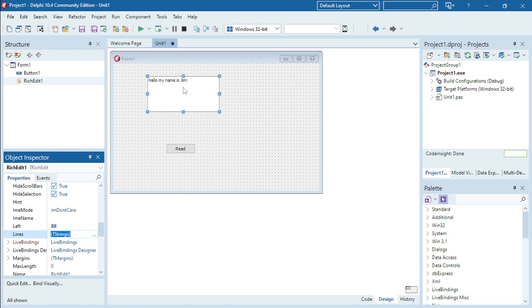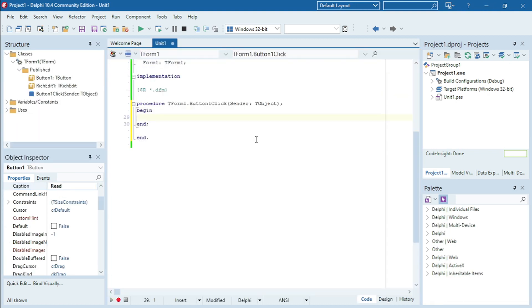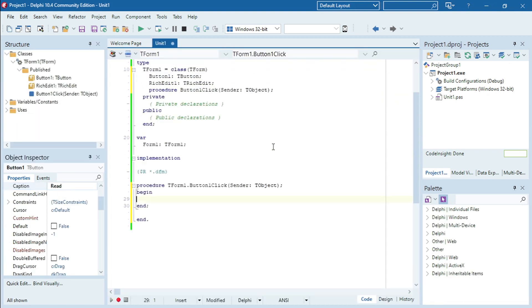Hello my name is Jim. So when I click on this button I want Delphi to read that sentence for me.